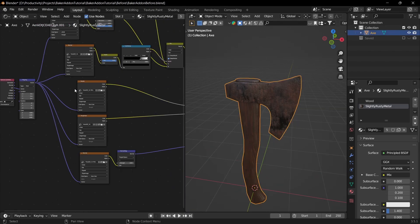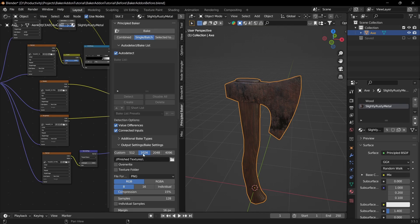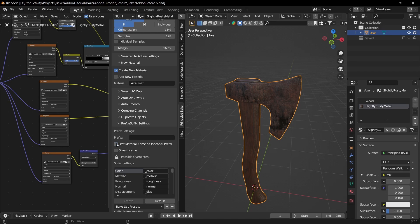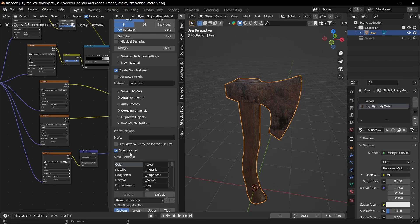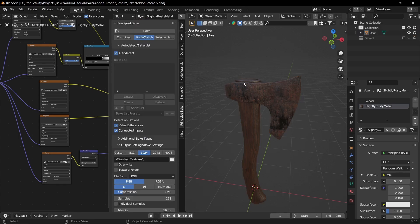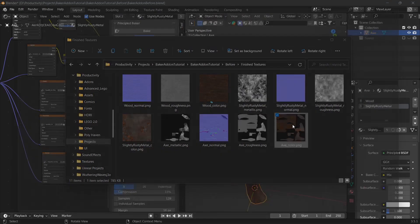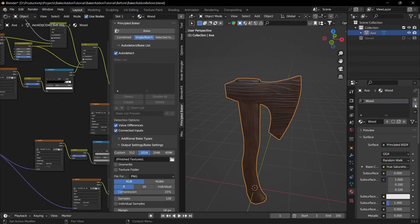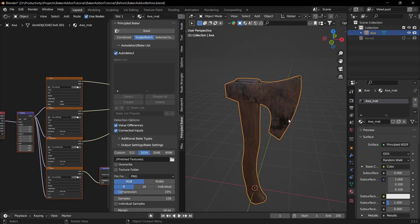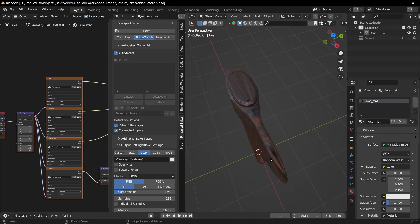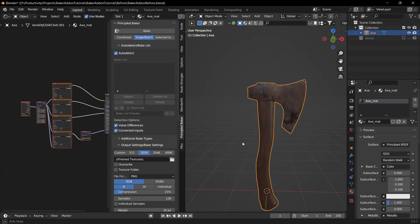Press N to open the side panel. Keep the file destination and resolution. Set the material name to 'axe material', and for the prefix set it to Object Name so it'll come out as 'axe_color', etc. Make sure the axe is selected and click Bake. You can see the finished bake has both the wood texture and the axe head texture. Remove all the individual materials and apply the axe material — it looks pretty good overall.